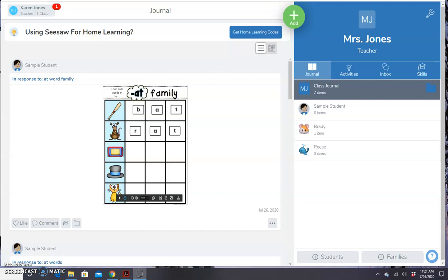Hey everyone, Karen here, and I'm here today to show you how you can take PDF resources from Teachers Pay Teachers, or whatever, and change them into digital activities that you can use on Seesaw. So this is where, say you have a unit that you've been using in your class for a couple years, you love it, you don't want to have to find a new digital activity to use for distance learning. So you can use resources that you've already been using, and I'm going to show you how to do that today.